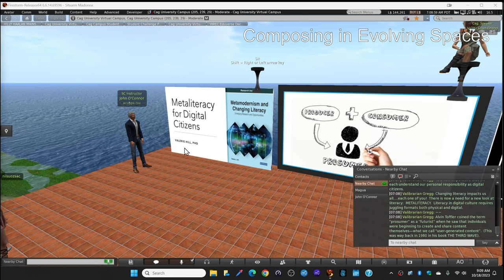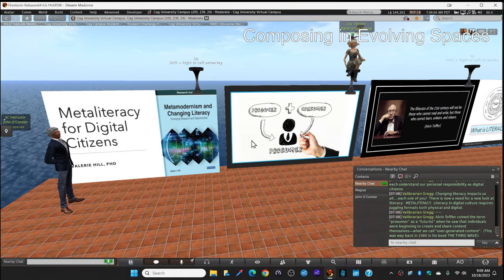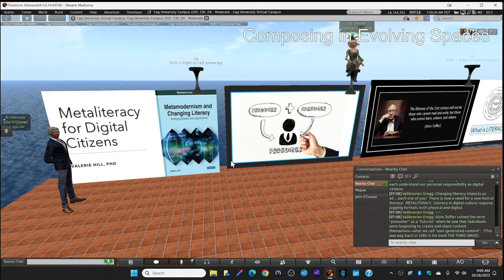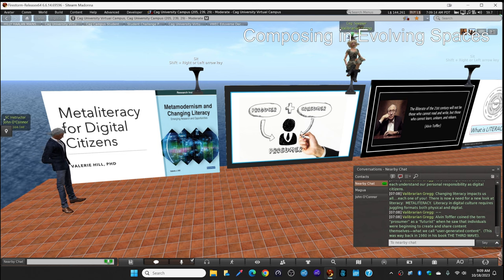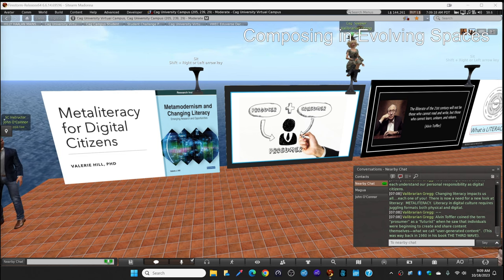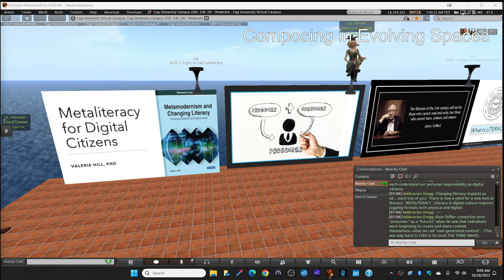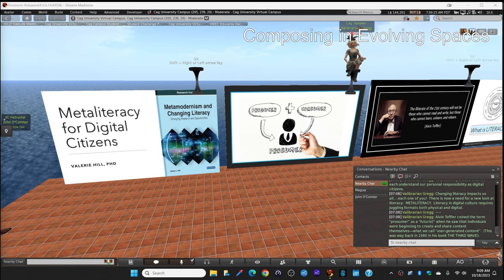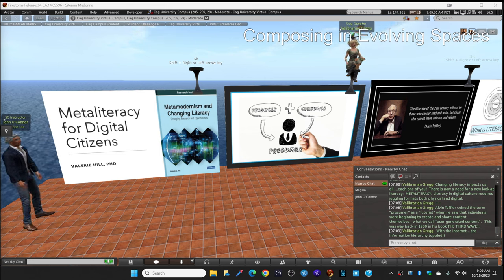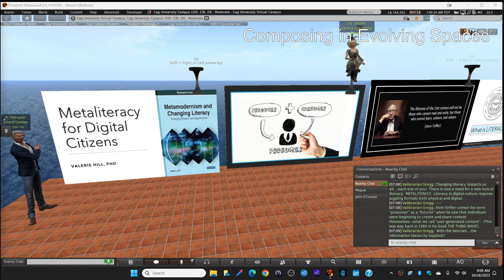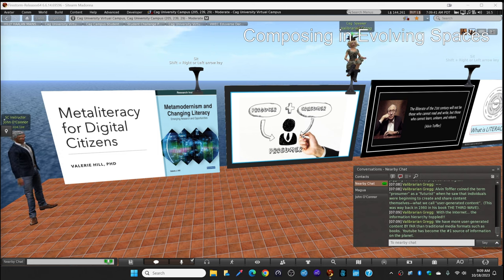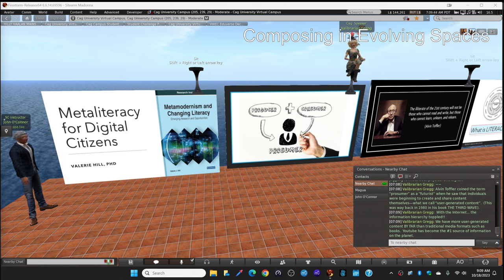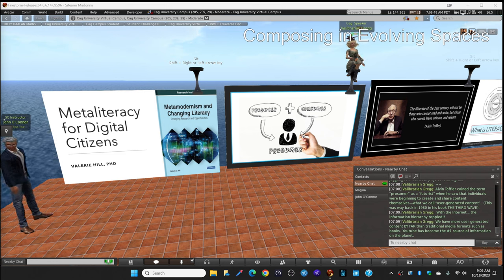Alvin Toffler, he coined this word, this term, prosumer when he was a futurist and he began to see that individuals were beginning to create and share the content themselves. This is what we all call user-generated content. And I'm sure you have created some. He came up with this term way back in 1980 in his book, The Third Wave. With the internet, the information hierarchy toppled. And trust me, as a librarian, this really changed my work and my profession as information was turned upside down. We have far more user-generated content today than we do traditional media formats such as books.